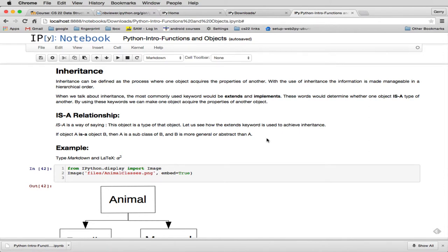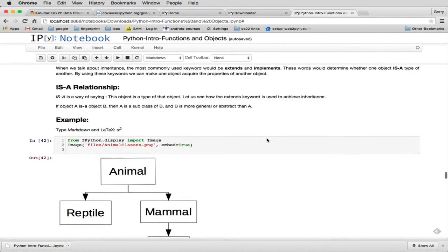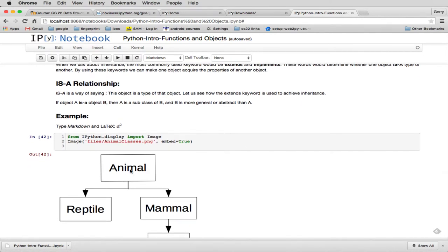Now with inheritance, we're going to show an example. We're going to be working with this example.